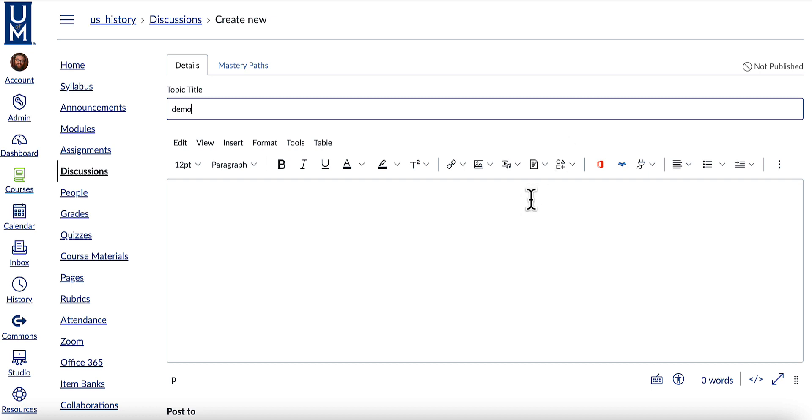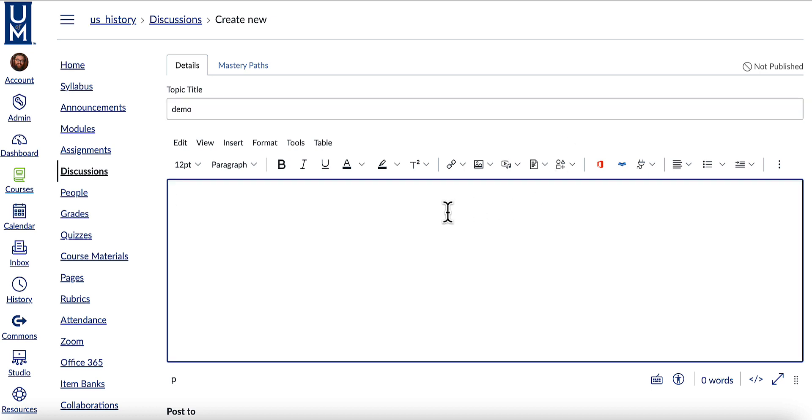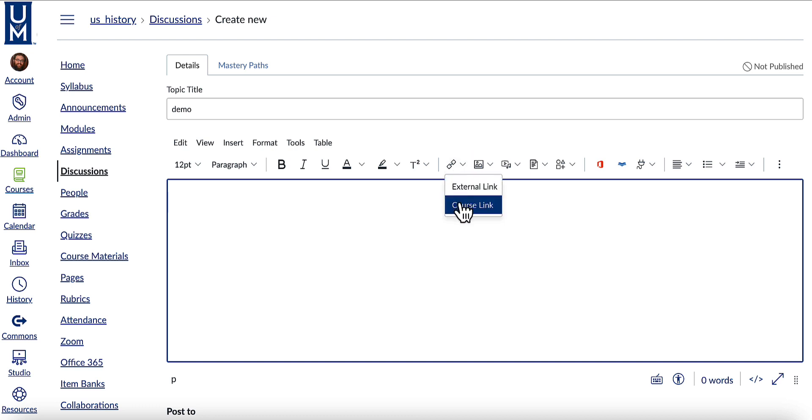Add any text or images that you would like in the rich content editor and then select the link icon. Select course link.